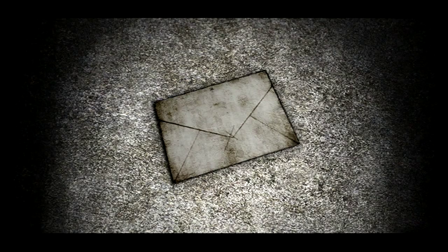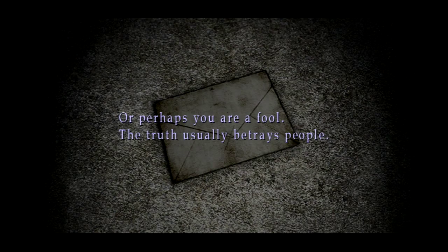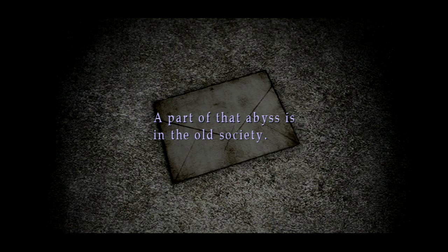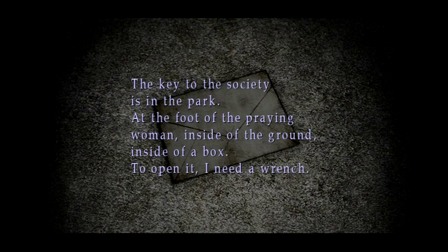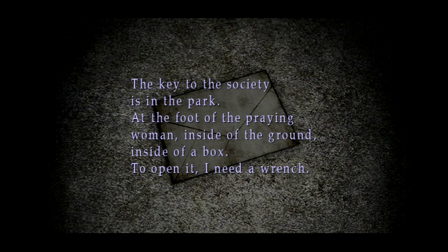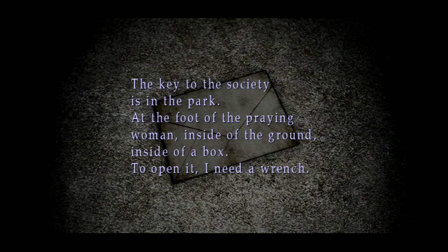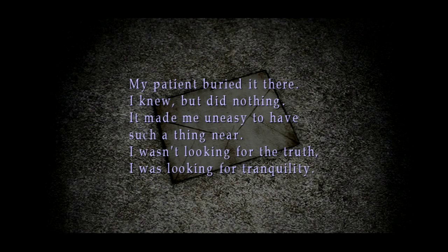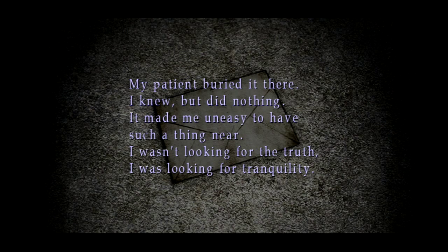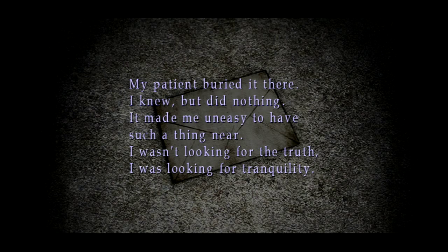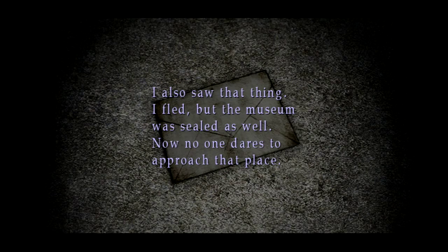We have a camera change and a gamma wildly dark object. Cool, there's a wrench. These don't make sense. Or perhaps you are a fool. The truth usually betrays people. A part of that business in the old society, the key to the site is in the park at the foot of the praying woman, inside the ground, inside a box. To open it I need a wrench. My patient buried it there. I knew but did nothing. It made me uneasy to have such a thing near. I wasn't looking for the truth, I was looking for tranquility.